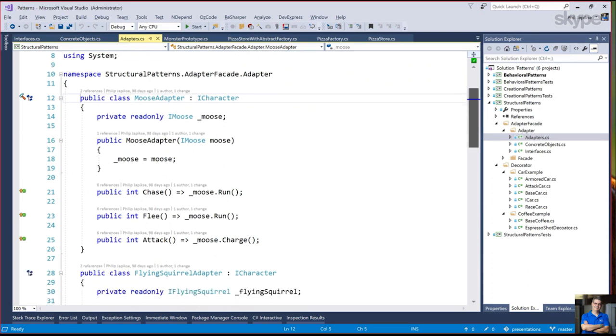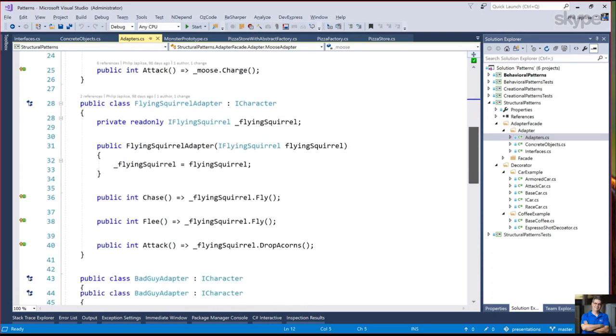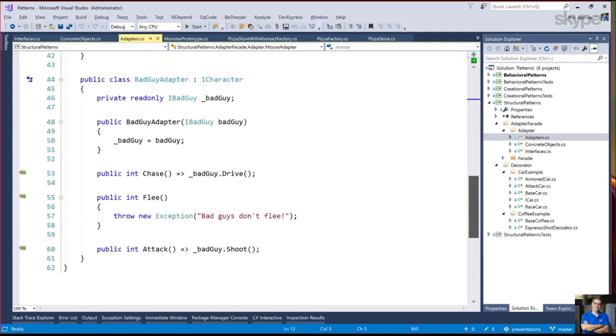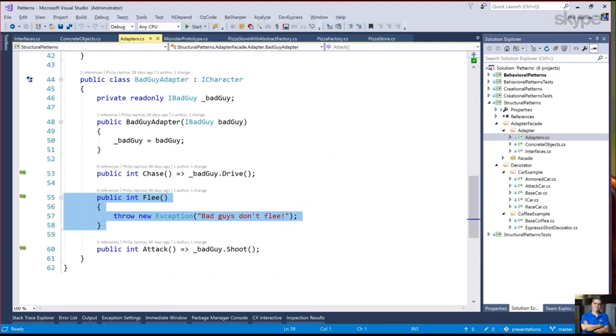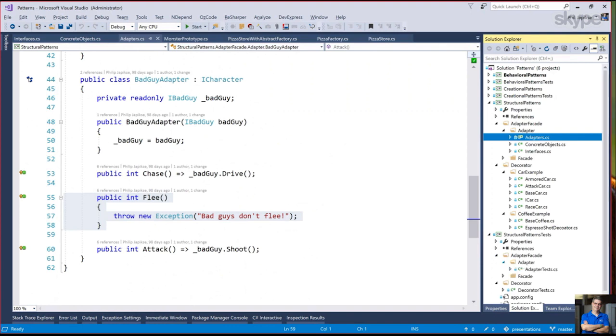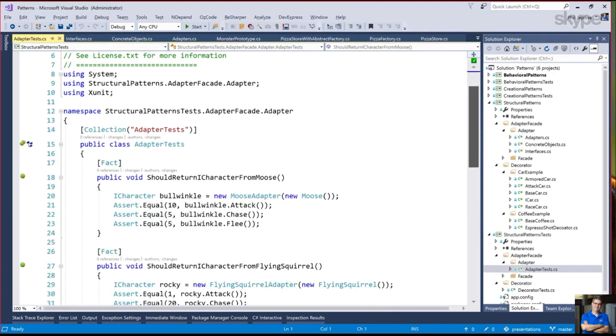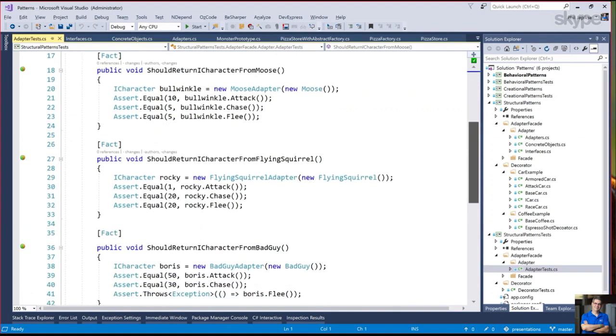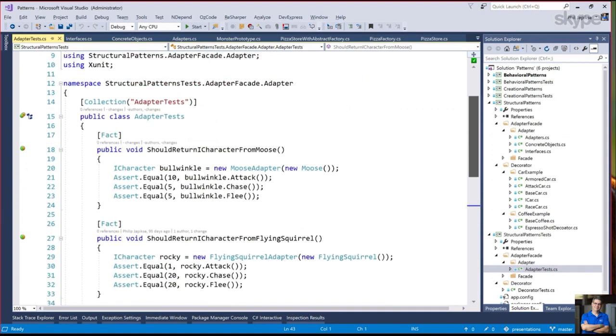The advantage to doing this with an adapter that you create is you would have to write this code anyway. If the script calls for Rocky and Bullwinkle to flee, you would have to know what that means for a moose and what that means for a flying squirrel. Boris and Natasha don't flee. So they throw an exception. There's no requirement that you have to implement every method of the common interface.